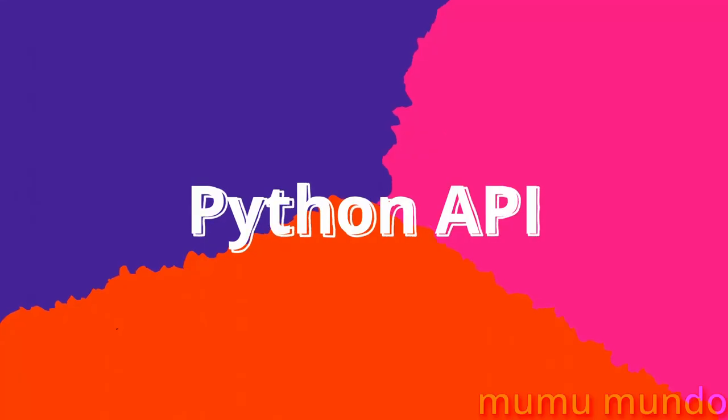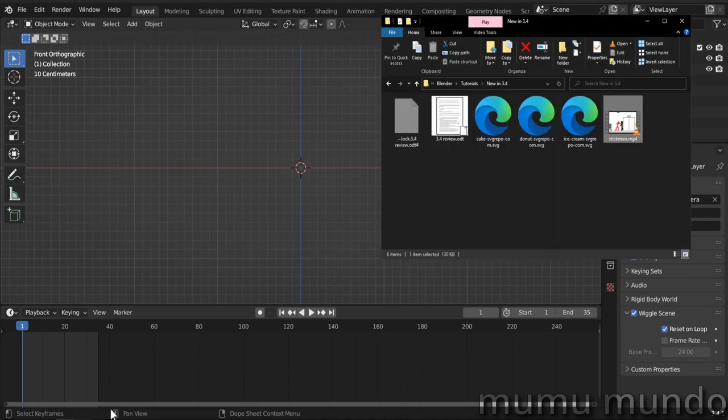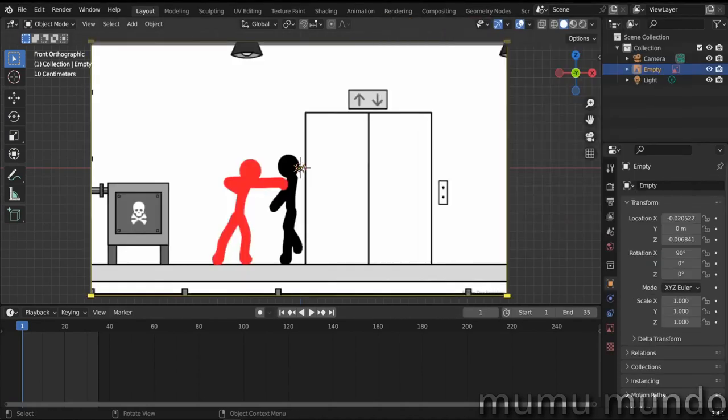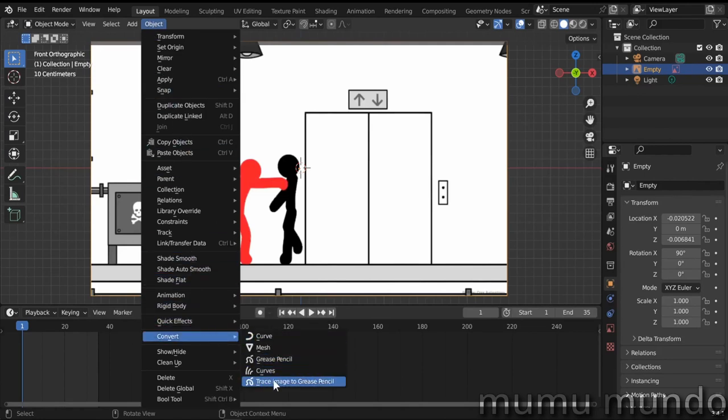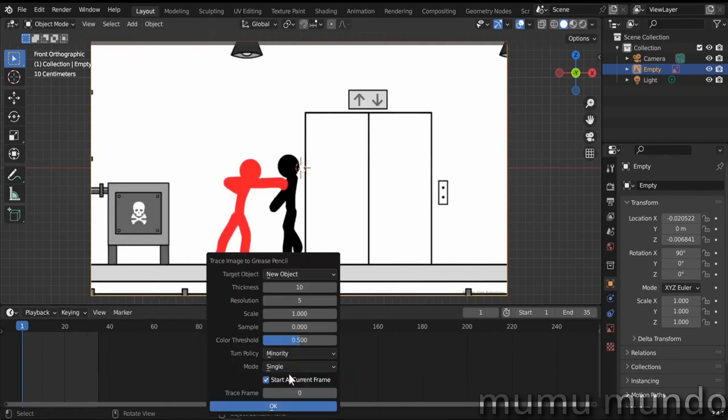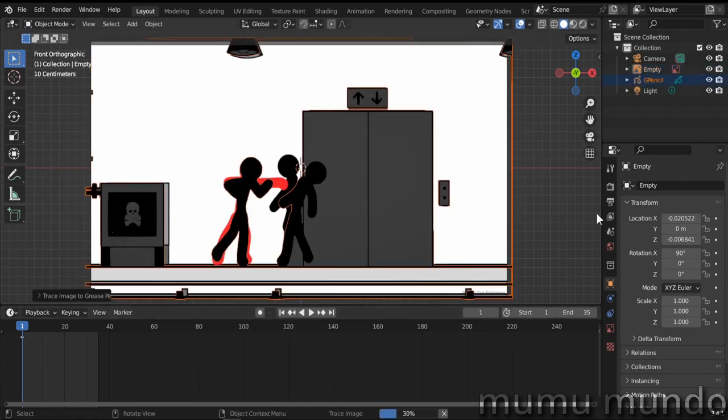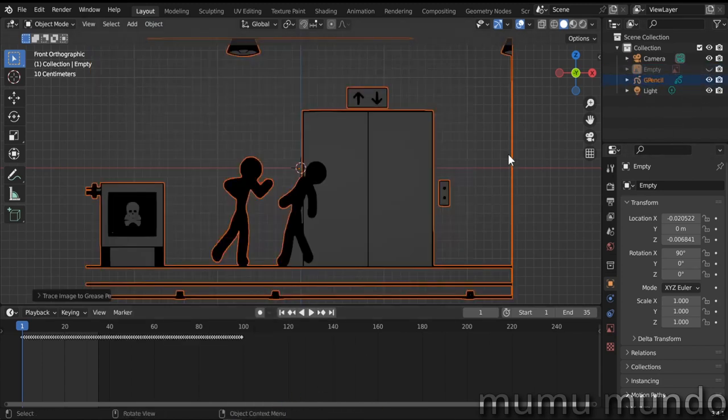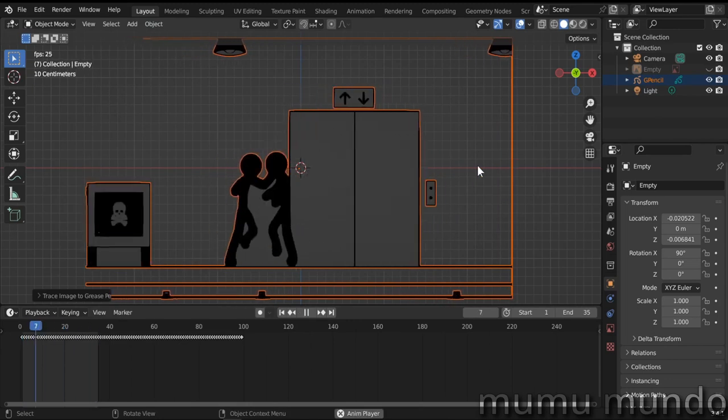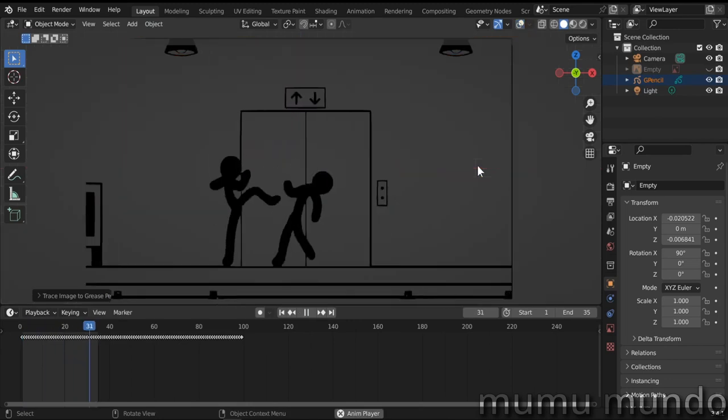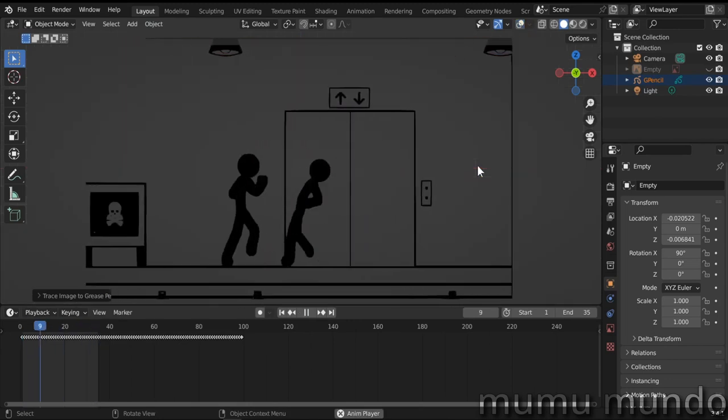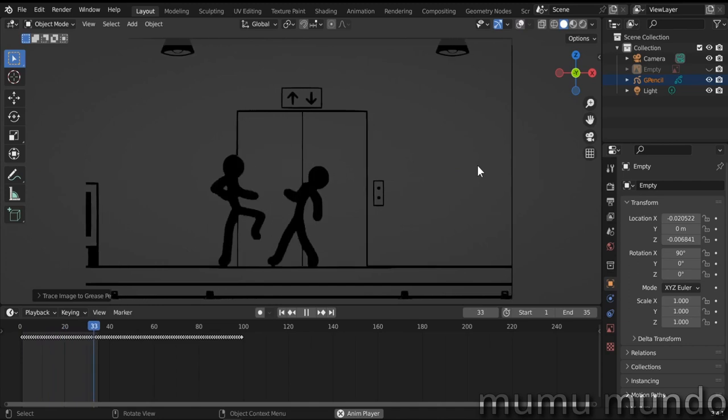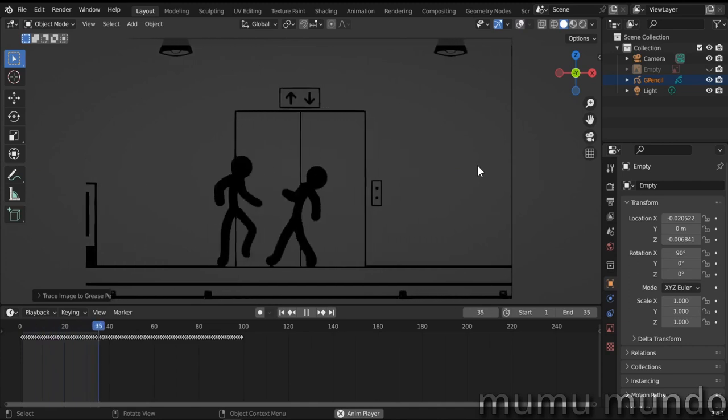Python API. It was already possible to trace an image or video to grease pencil by dragging it to the viewport and doing object convert trace image to grease pencil. Using python it's now possible to trace only selected frames from a video. This feature was requested by animation studios that use custom python scripts to trace images. If you are good with python, I guess you can make your own script.